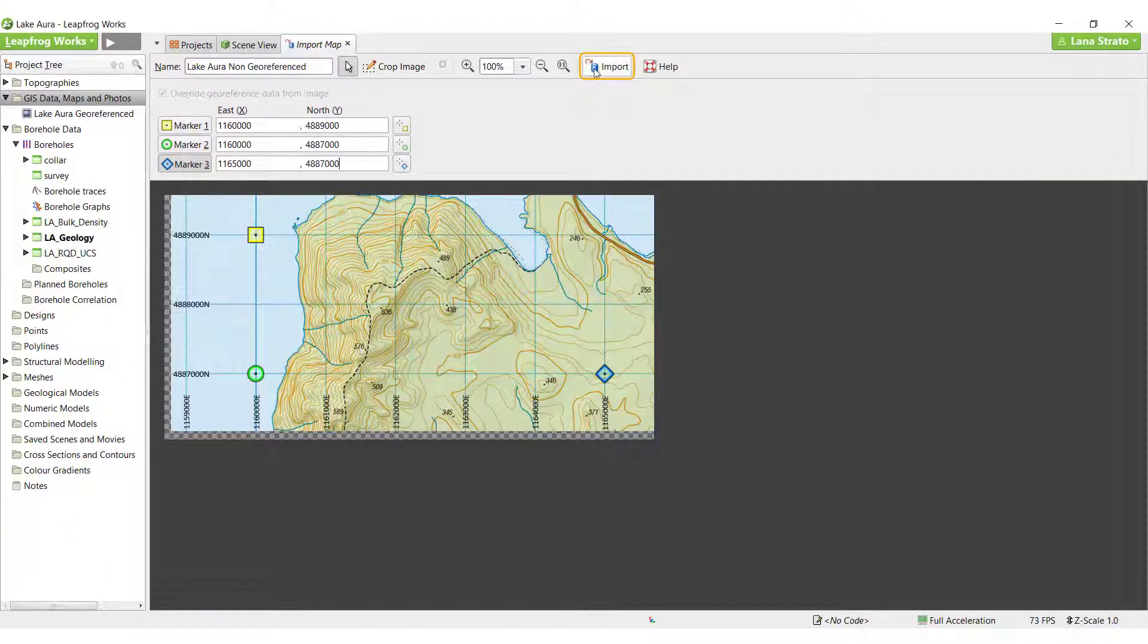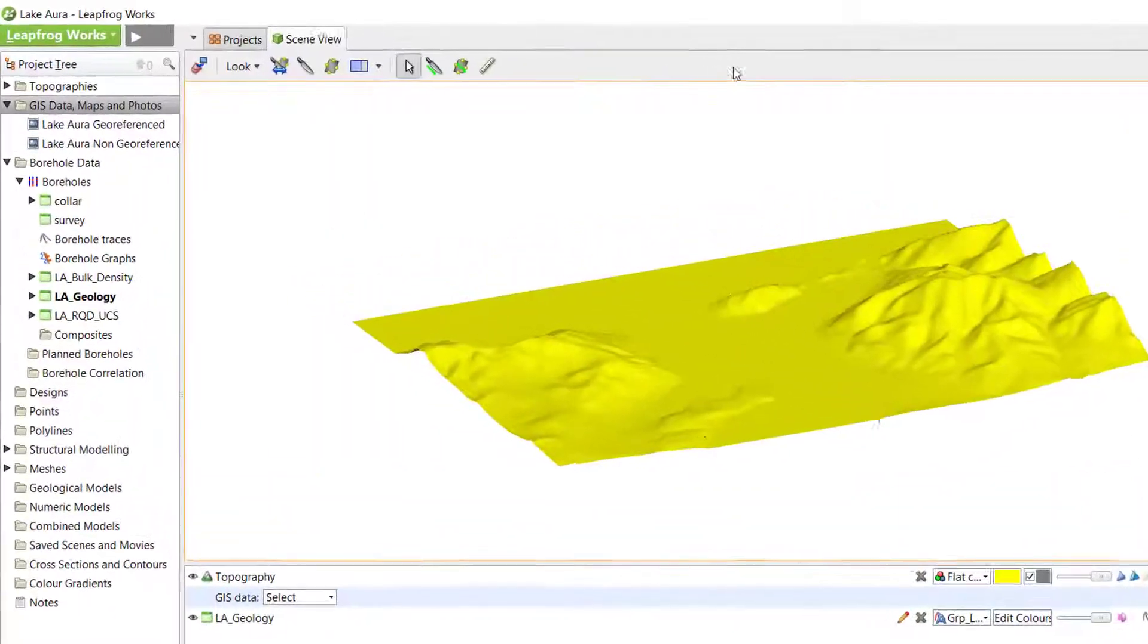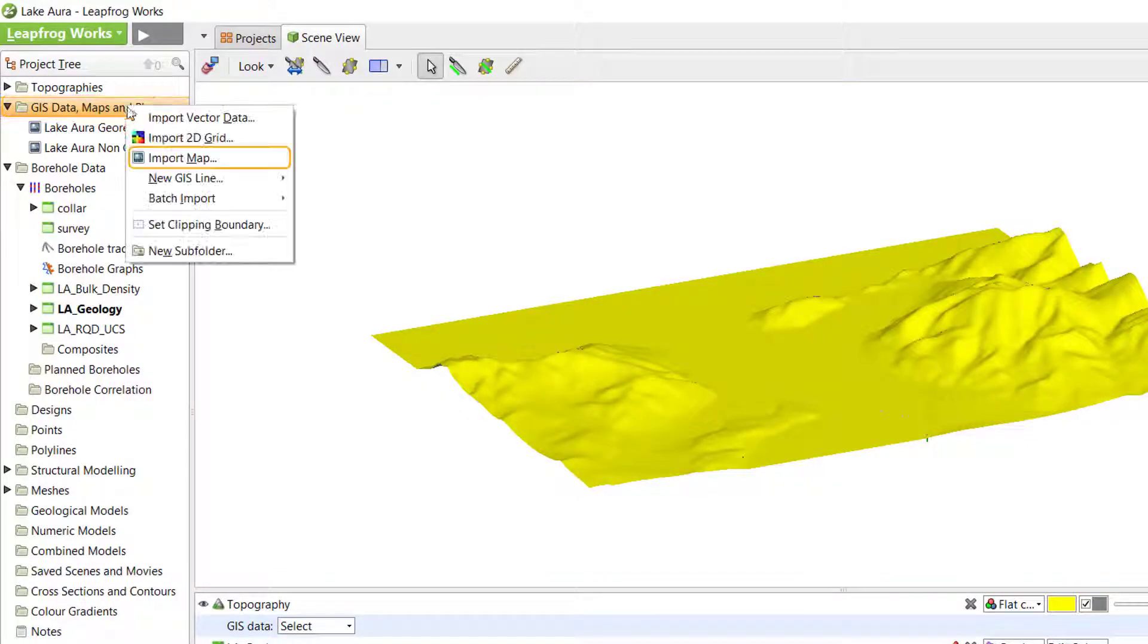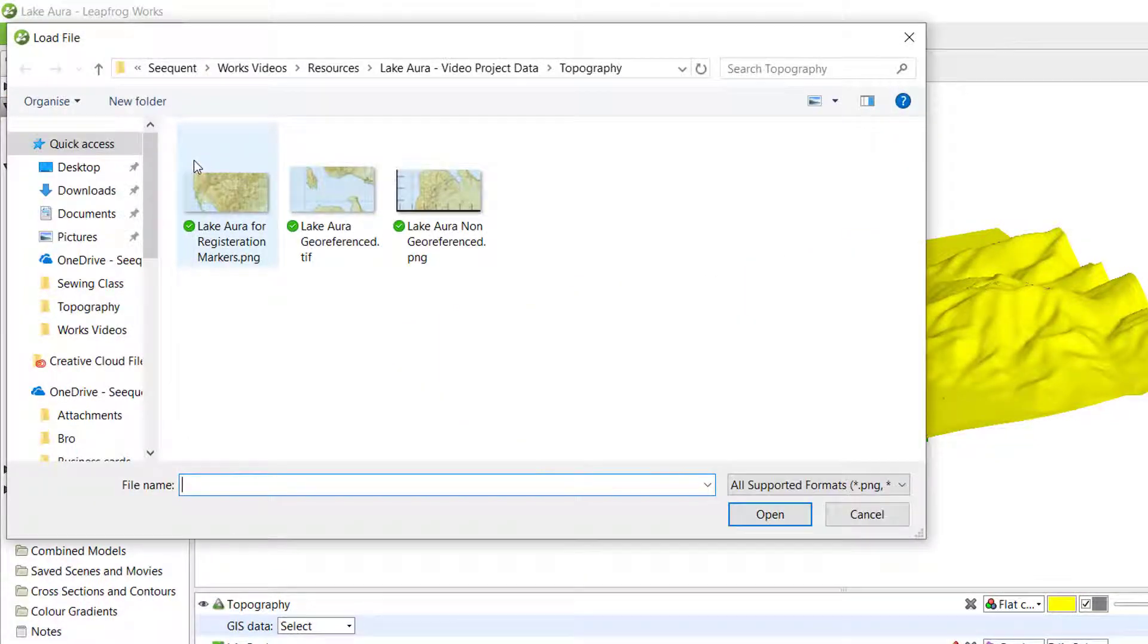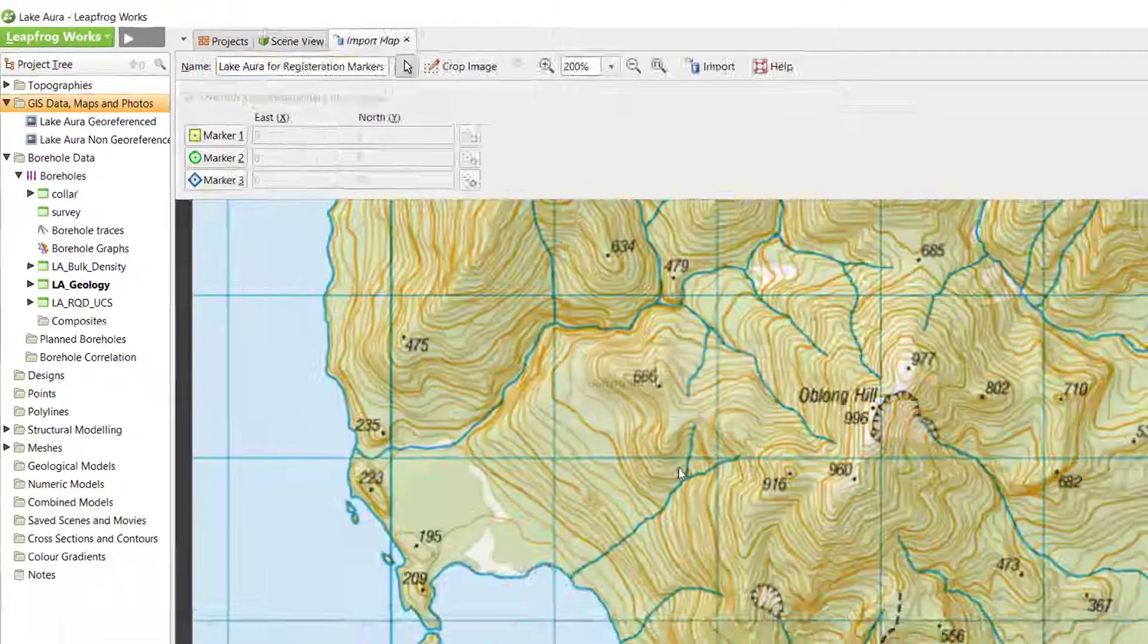The second method can be used if there are no coordinates on the map, but there are identifiable areas in the topography. To use this method...